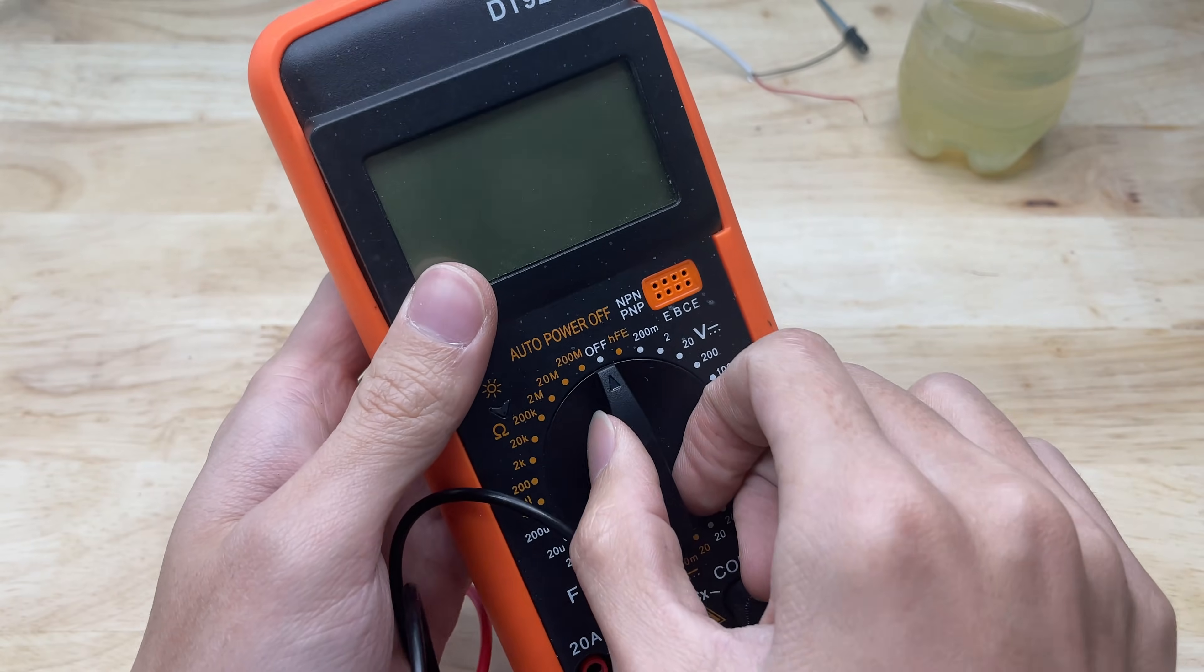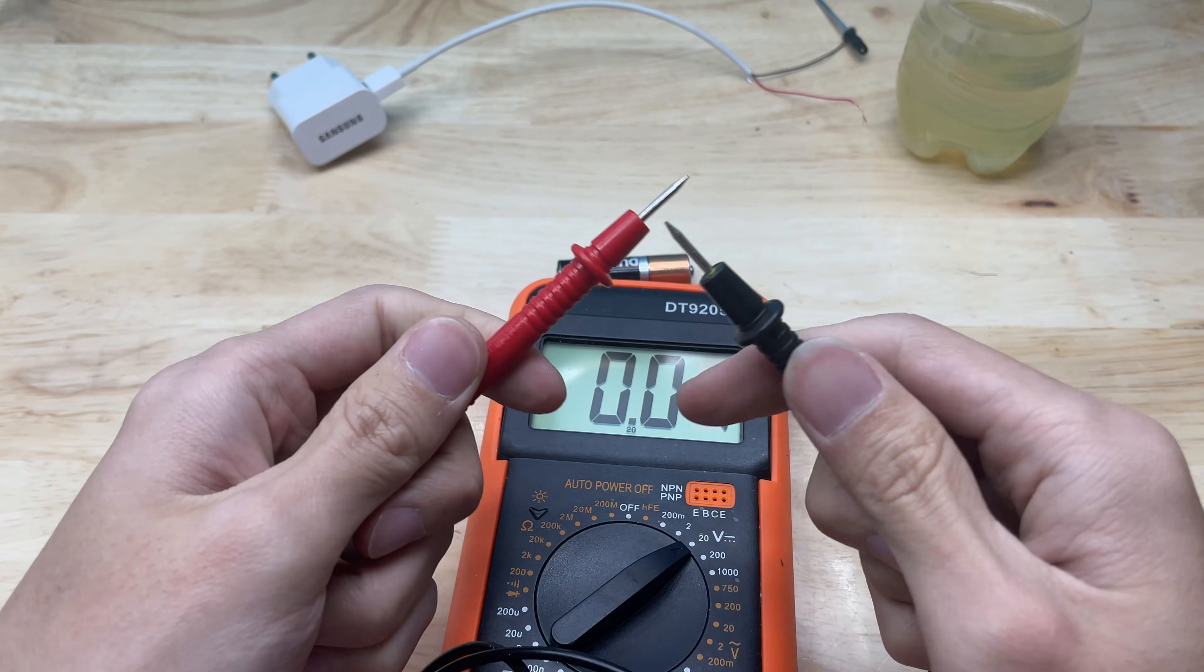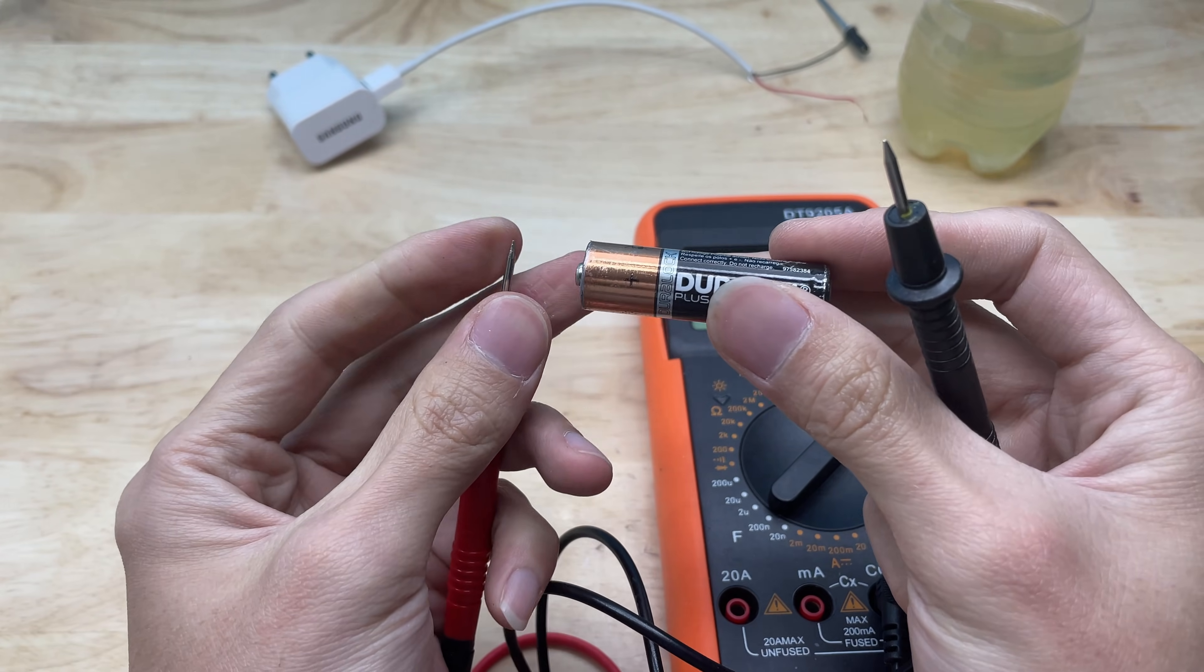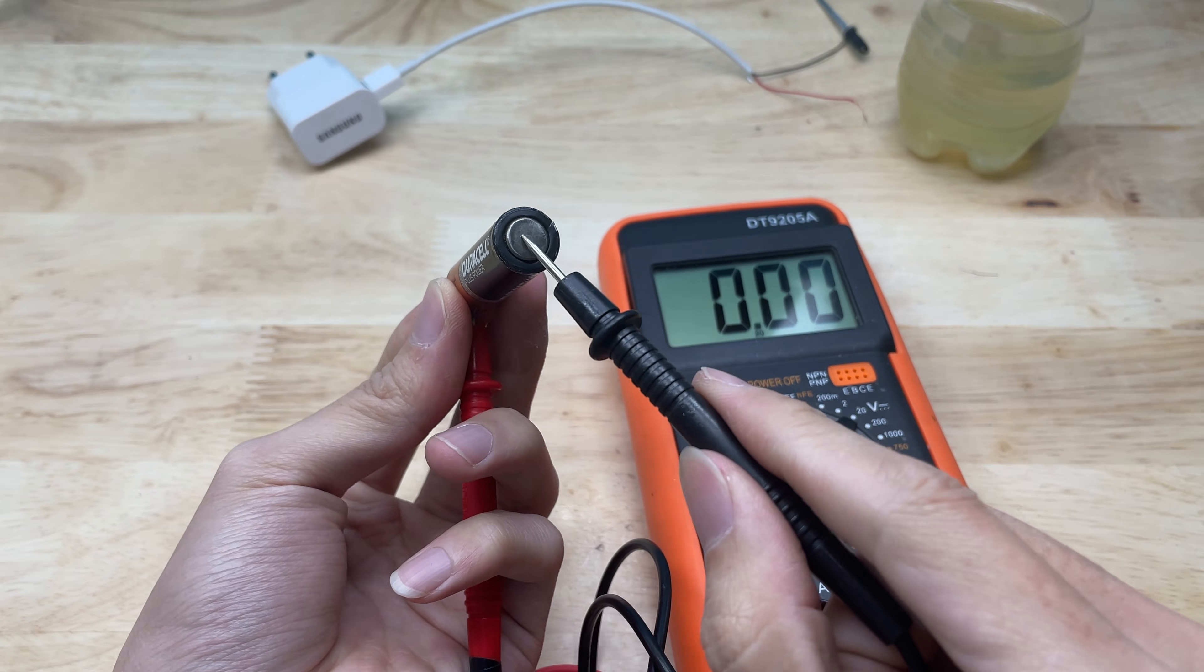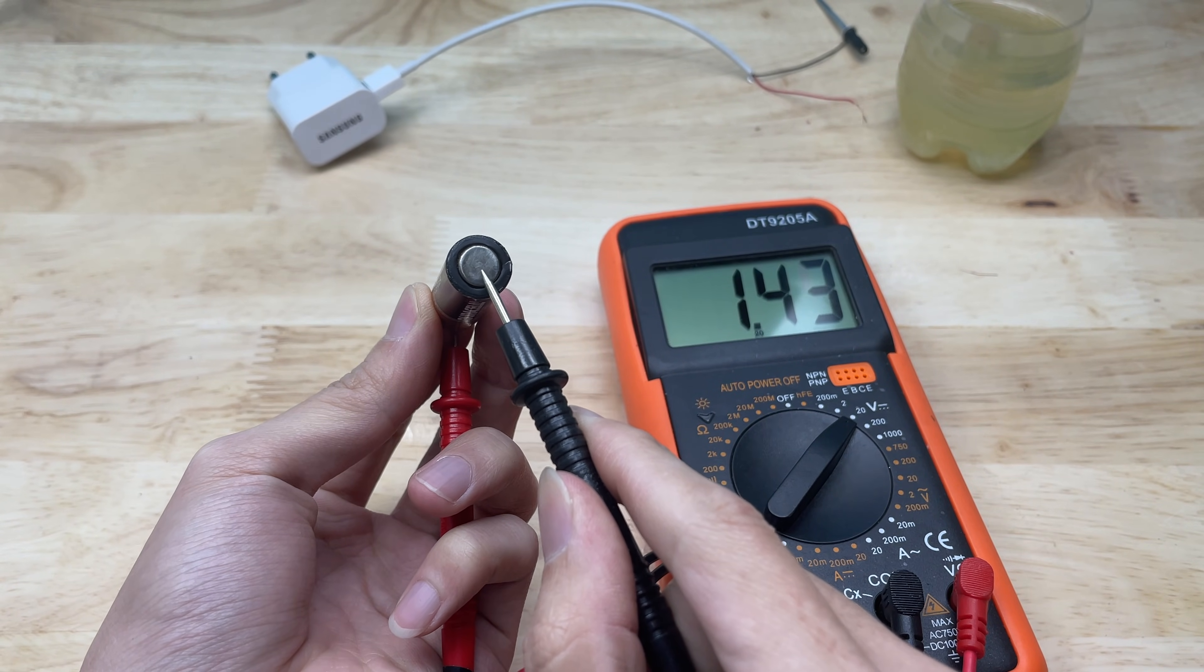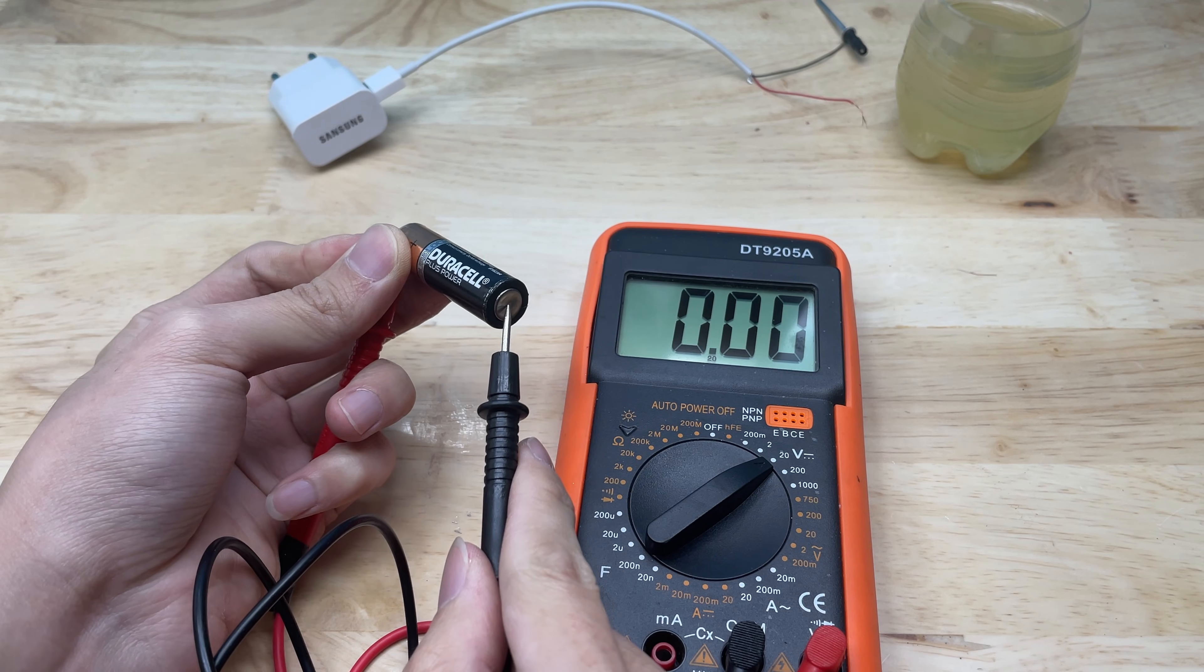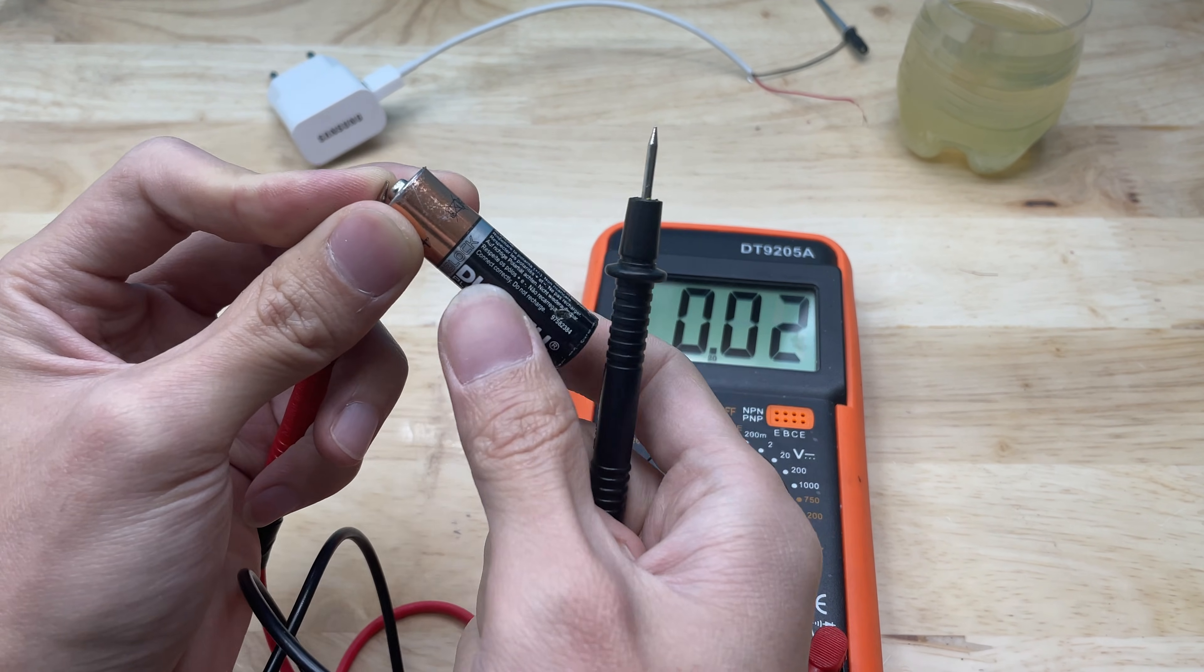After cleaning the negative terminal, I measured the battery's voltage again with a voltmeter. This time, the display showed a value close to 1.5 volts, nearly matching the standard voltage of a new battery. This result demonstrates that the battery had been effectively revived, capable of supplying stable power to the alarm clock or other low energy devices for a short period.